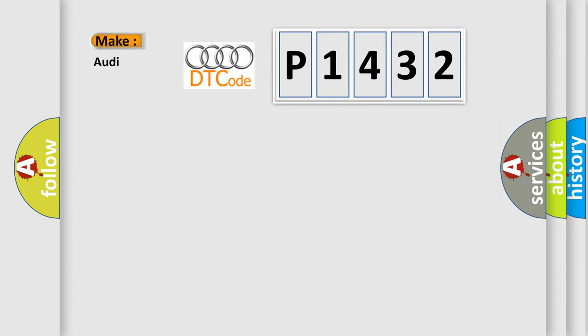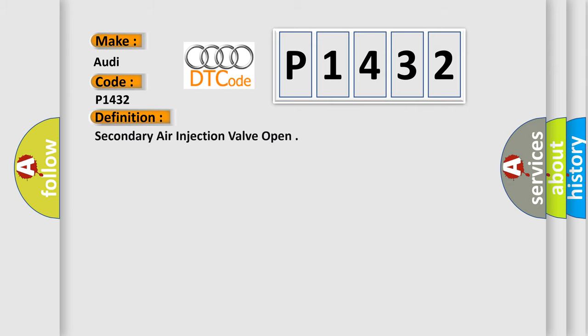So, what does the diagnostic trouble code P1432 interpret specifically for Audi car manufacturers? The basic definition is secondary air injection valve open.